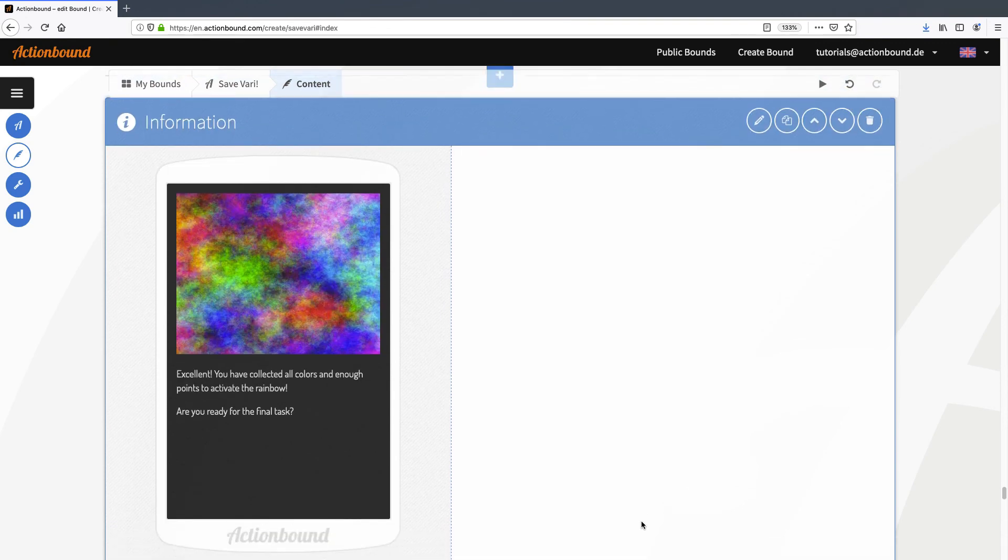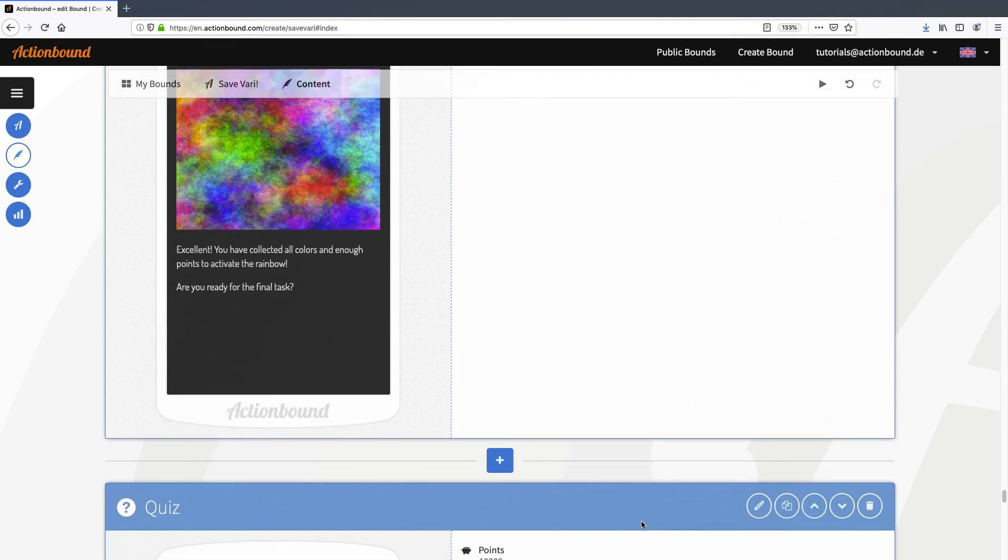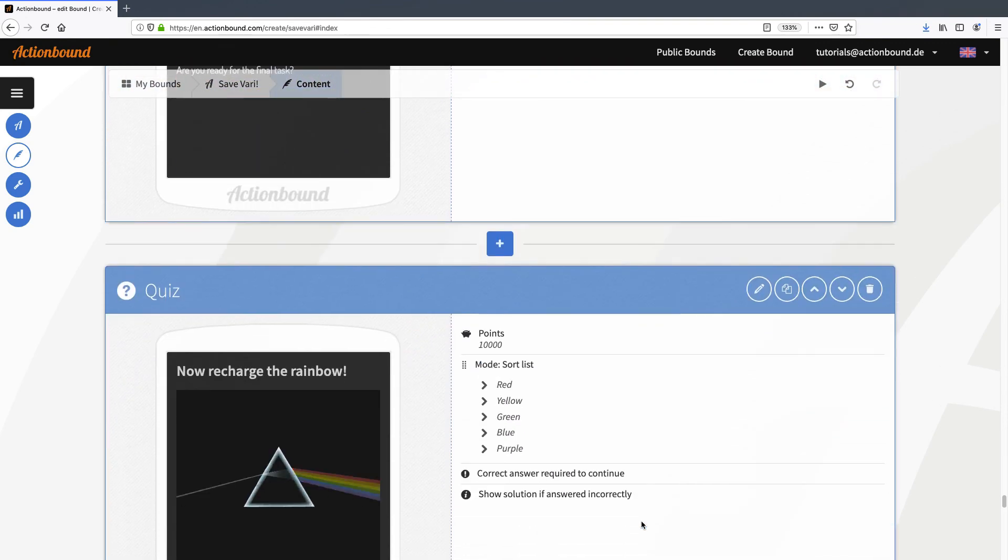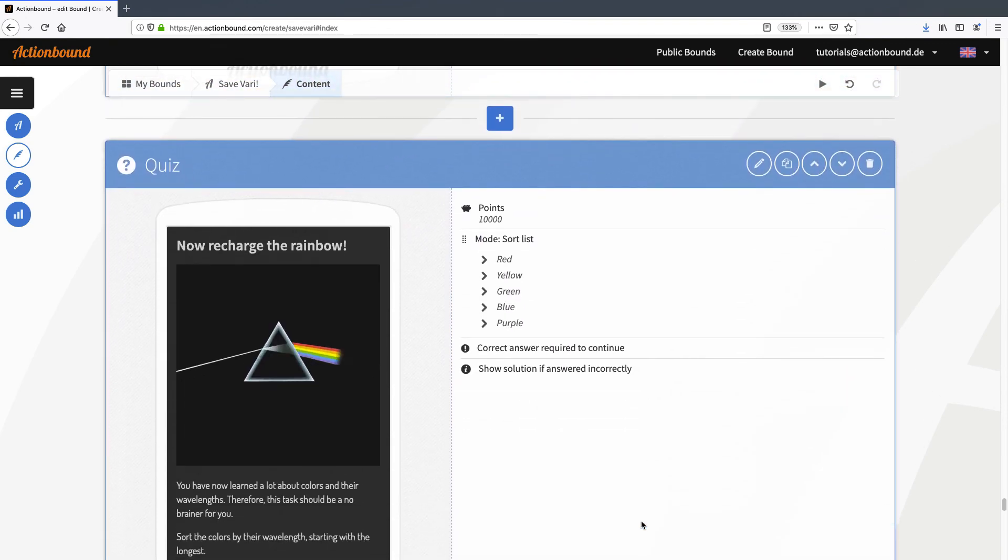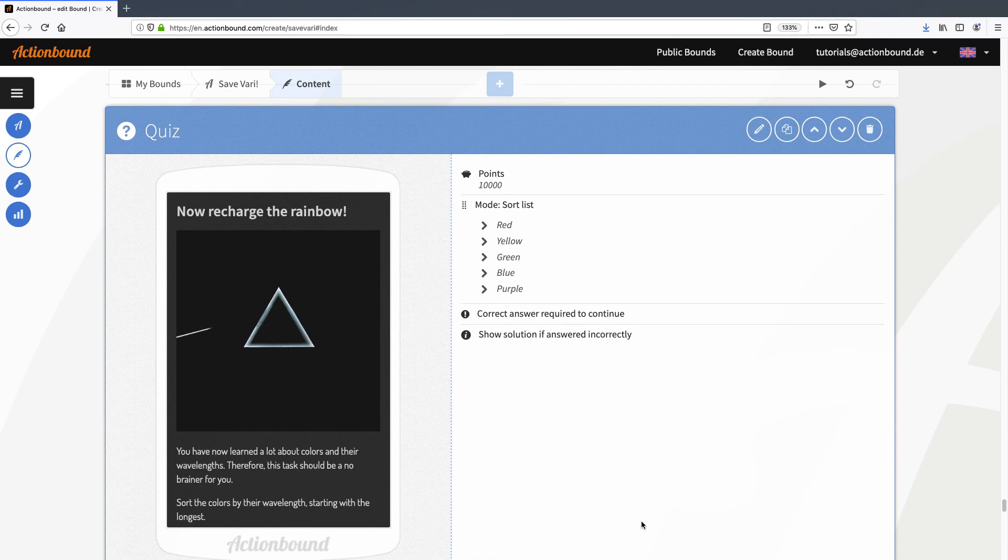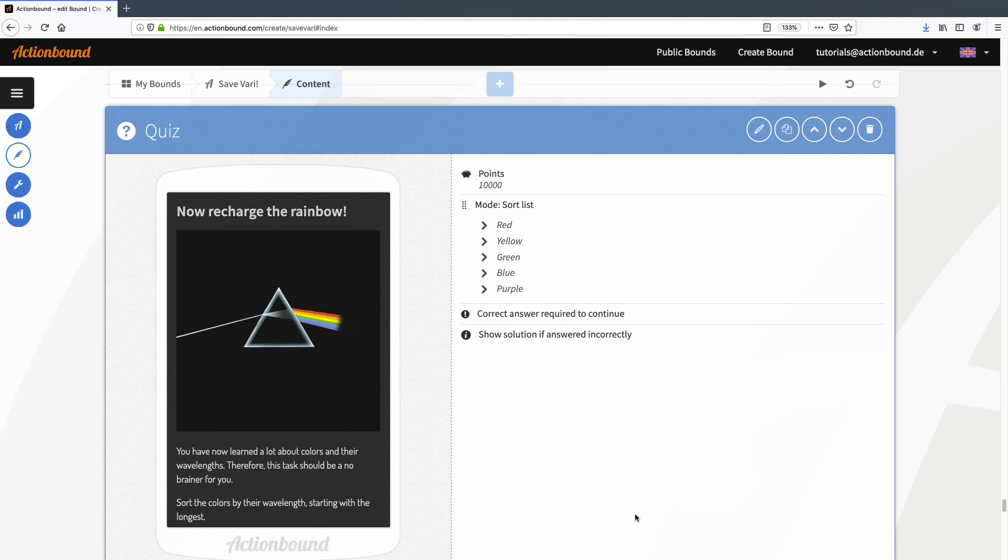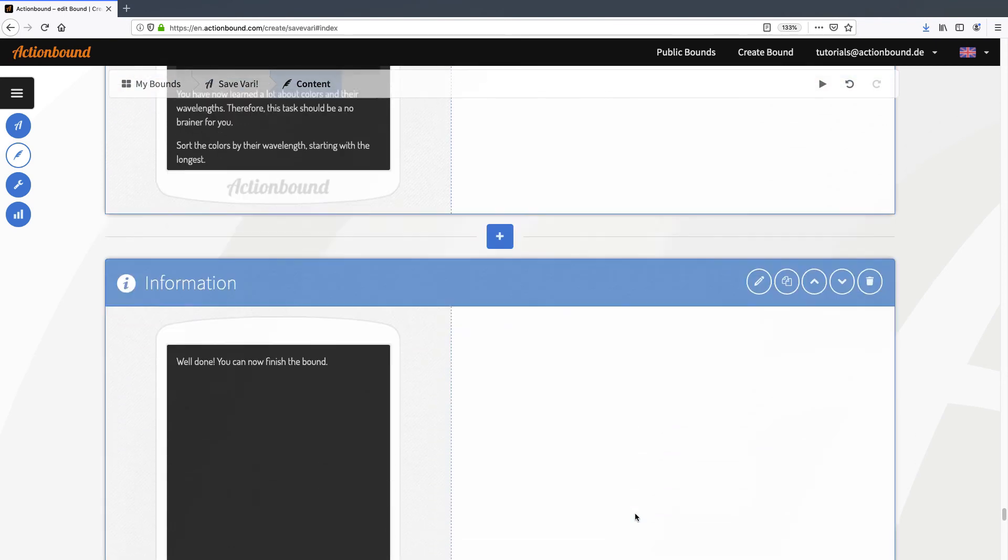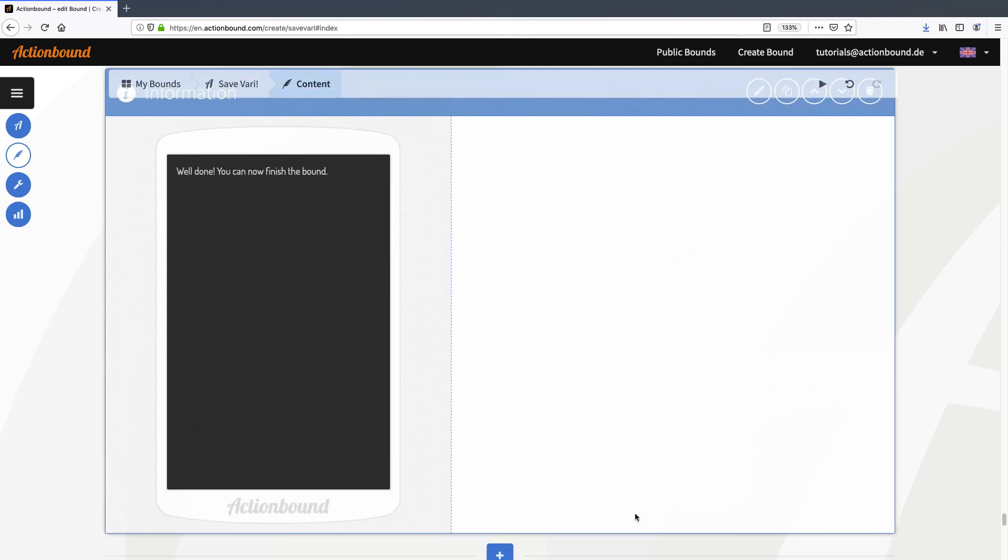The hidden stage contains the final question, which activates the rainbow and saves Vahri. Also, the player can earn up to 10,000 extra points. After completing this final stage, assuming the player has completed all the other stages with enough points, they can finish the bound and the outro will be shown.